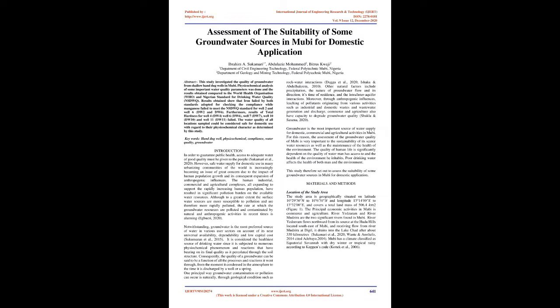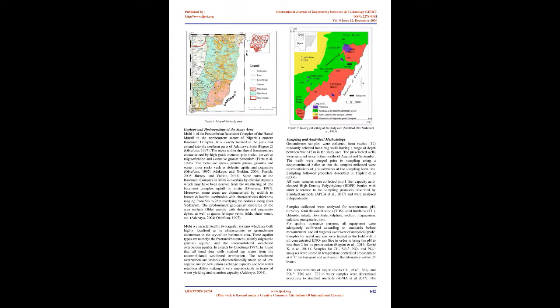Geology and hydrogeology of the study area: Mubi is of the Precambrian basement complex of the Hawal Massif in the northeastern sector of Nigeria's eastern basement complex. It is exactly located in the parts that extend into the northern parts of Adamawa state, Figure 2 (Obifuna, 1997). The rocks within the Hawal basement are characterized by high-grade metamorphic rocks, pervasive migmatization and extensive granite plutonism (Fair et al., 1996). The rocks are gneiss, granite gneiss, granites, and some minor rocks such as dolerite, aplite and pegmatite (Obifuna, 1997; Atakai and Enticum, 2004; Patrick, 2005; Basie and Valdon, 2011). Some parts of the basement complex in Mubi is overlain by alluvial deposits which may have been derived from the weathering of the basement complex uphill or in situ (Obifuna, 1997).